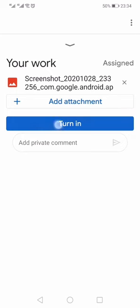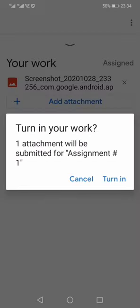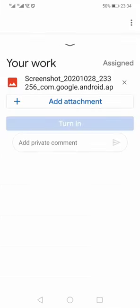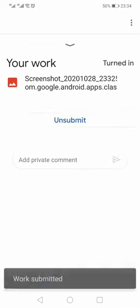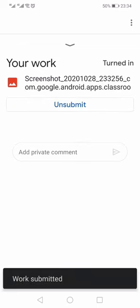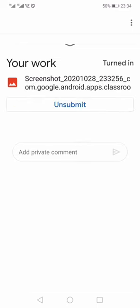All I need to do is press 'Turn in' and the attachment will be submitted for Assignment 1. 'Are you sure?' - just click 'Turn in' and your assignment will be submitted. This is how you can post a picture on Google Classroom as an assignment.